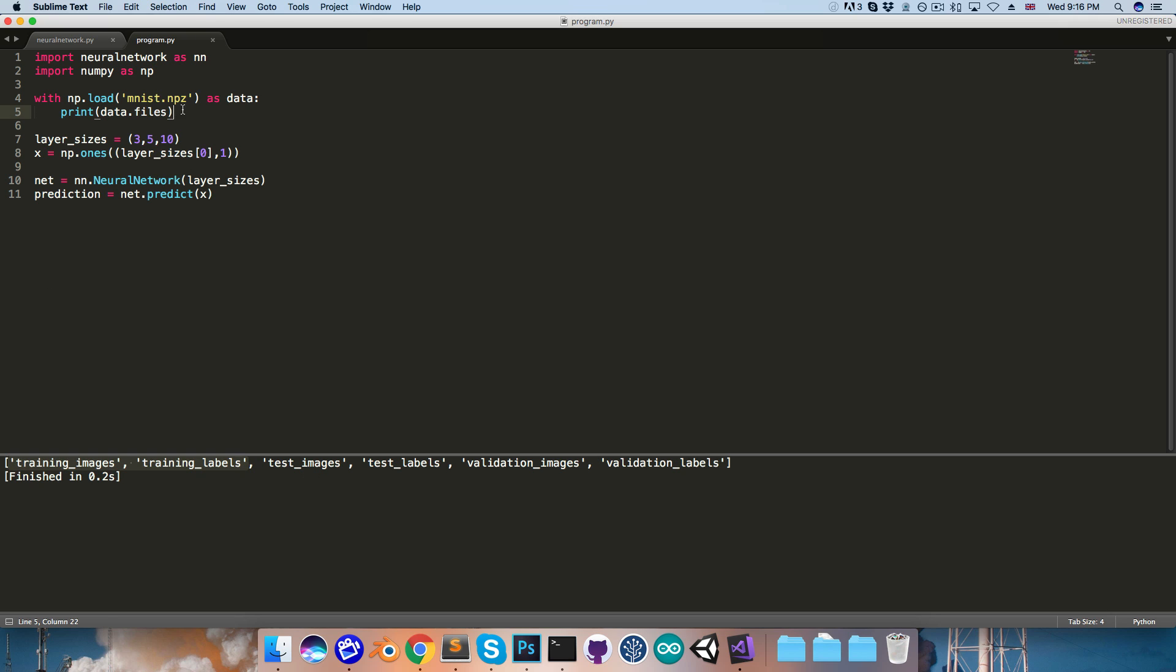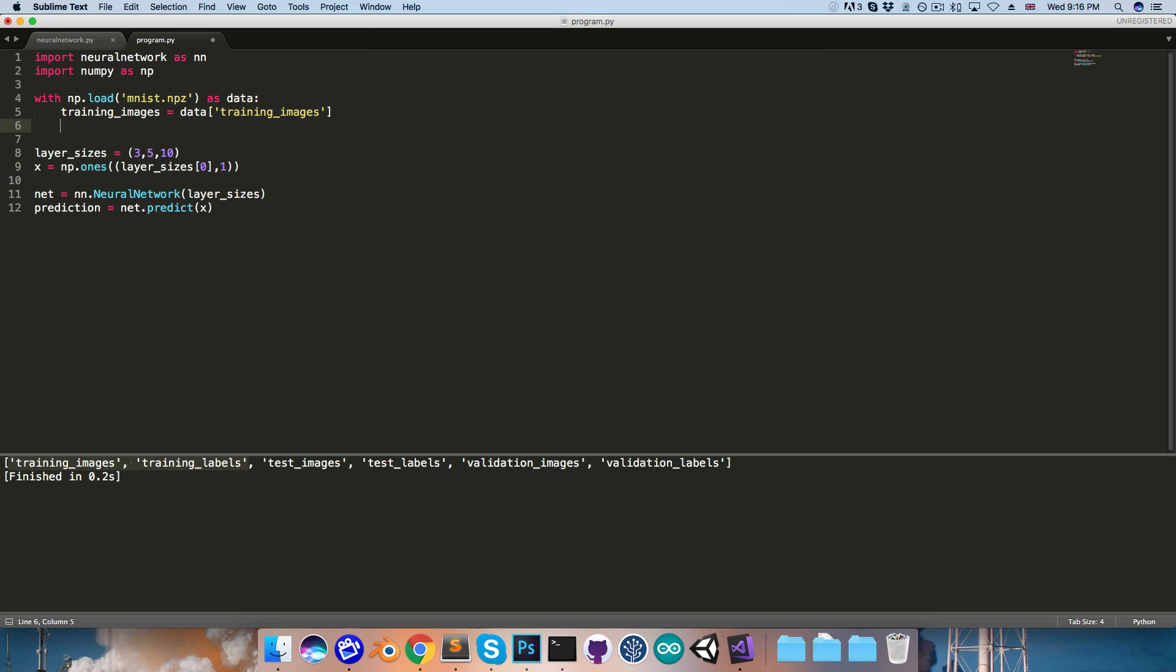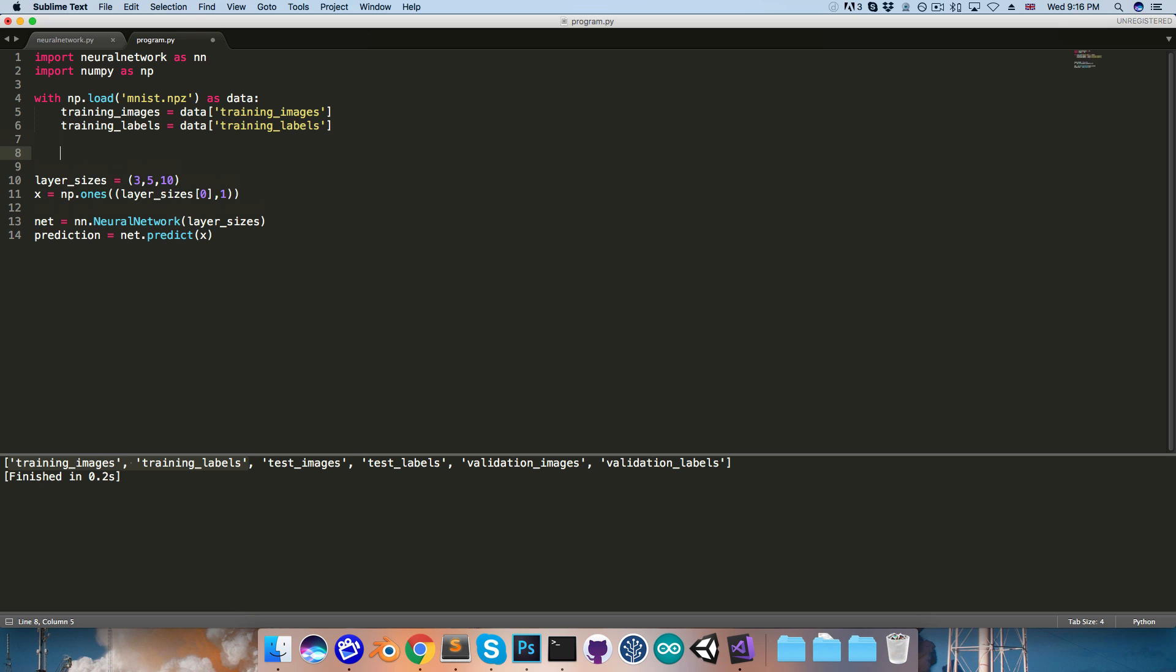So, to load these in, I'll come up here, and create a variable called training_images, and set that equal to the training_images from the data file. Same thing for training_labels, that's equal to data with the key of training_labels.